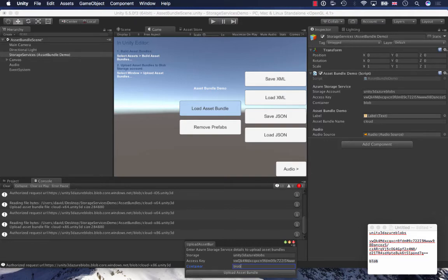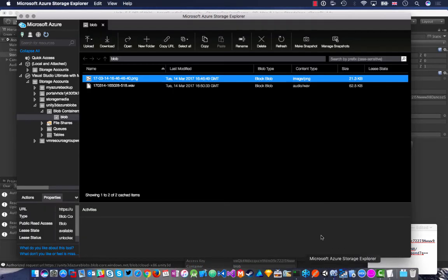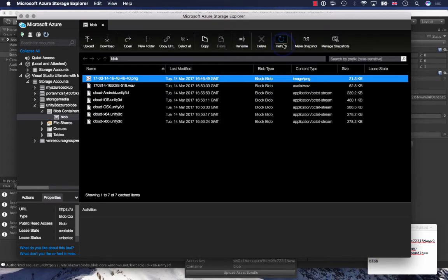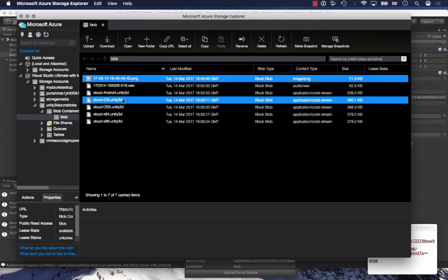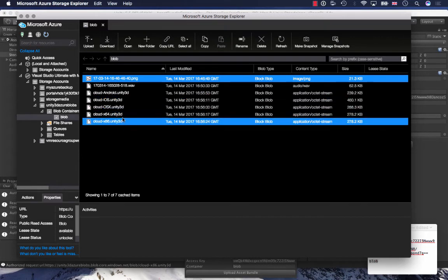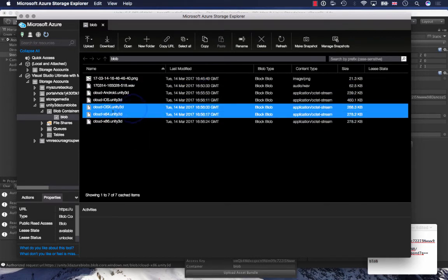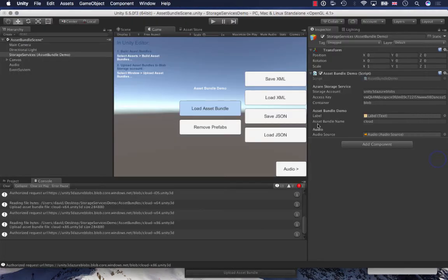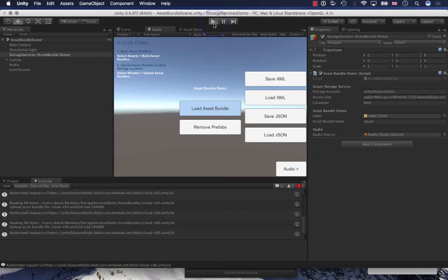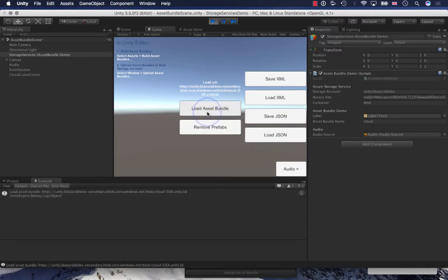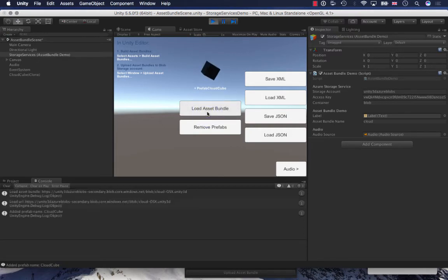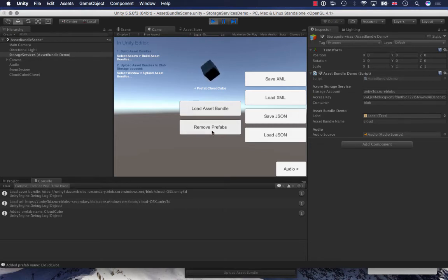I think that is completed. Let me just make sure. I will refresh my blob storage container and I can see I've got all the necessary asset bundles, the OS X ones there, which I'm going to use for this demo here. And now I can play. I'm going to load in the asset bundle. That loads in our prefab with our attached sounds and the texture and mesh, the cube mesh that I've got. I can remove that from the scene.